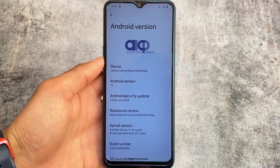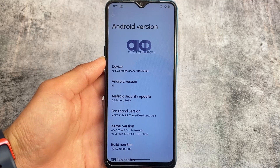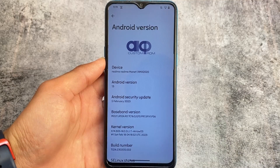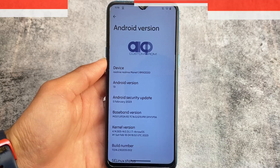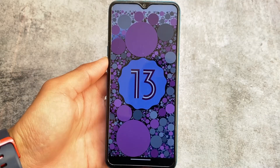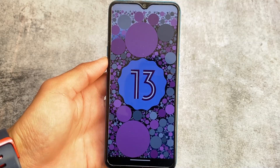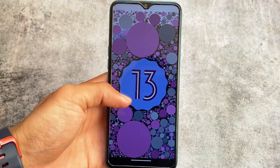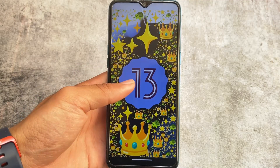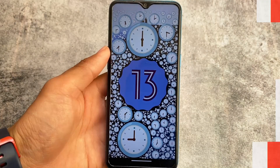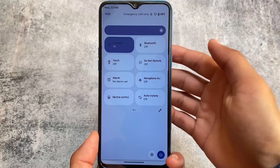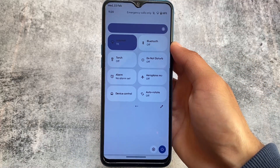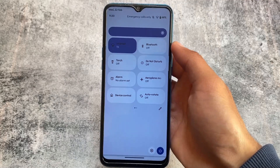This old custom ROM is still updating — yes, I'm talking about AICP. If you've been in the Android community for a long time, around five to six years ago or more, AICP was one of the great custom ROMs out there. I used it many times and even made a video on AICP version 17.1, which was based on Android 12 or Android 12L. Now it's based on Android 13, and it's not officially available for most devices as far as I know.